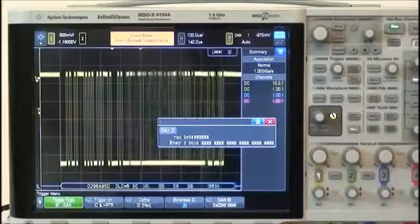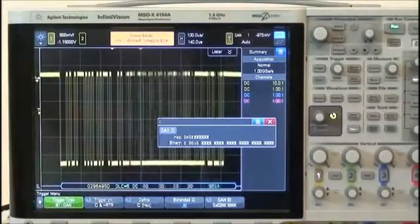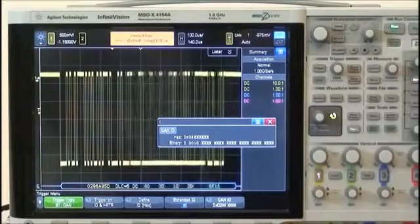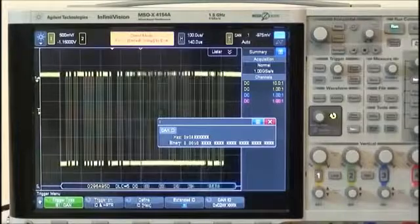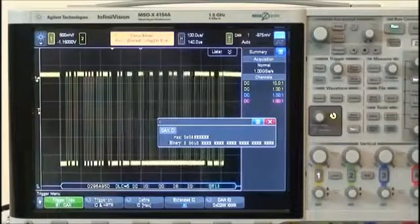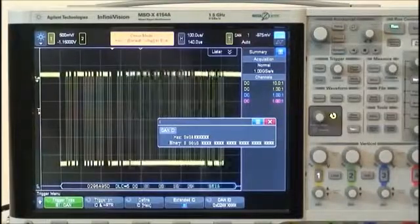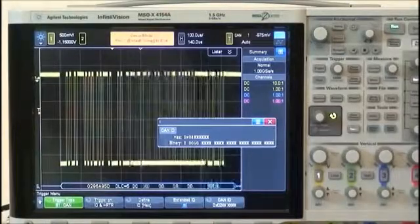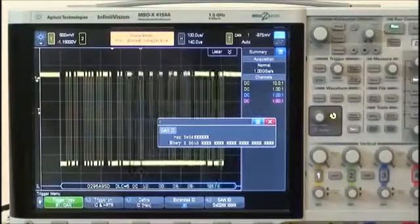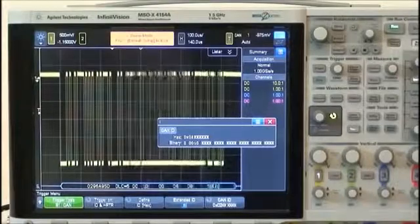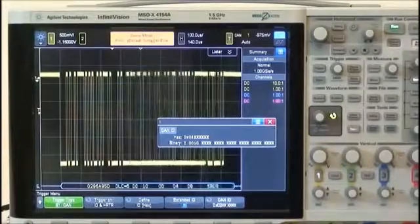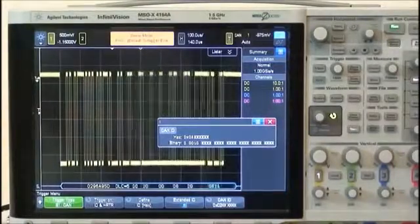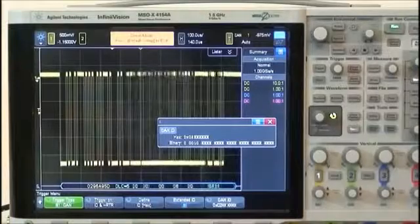To do that, we can import a DBC file that defines this particular CAN bus. All of today's vehicles have DBC files that define each CAN bus in the system. Let's now import the DBC file that defines this bus.